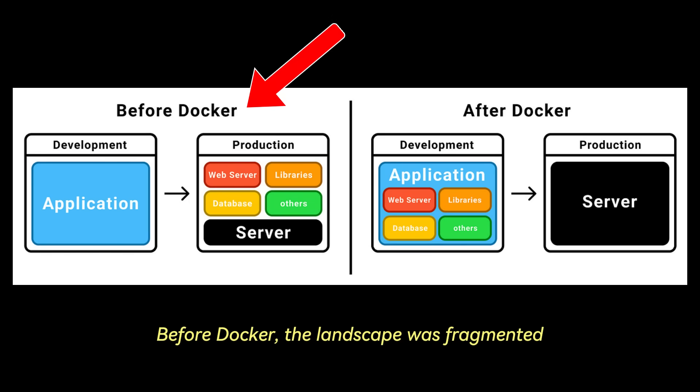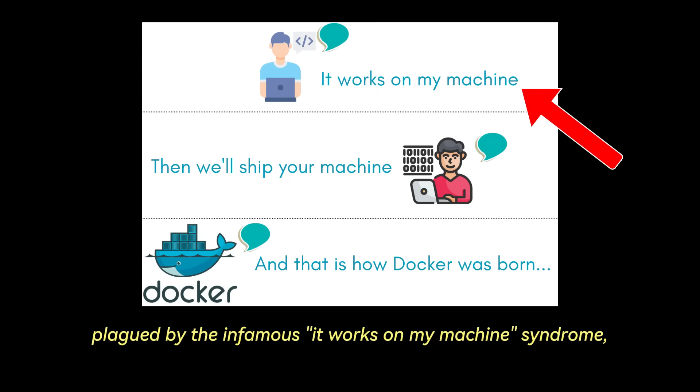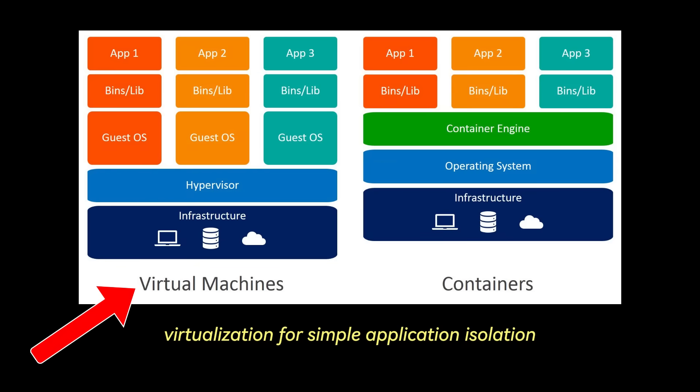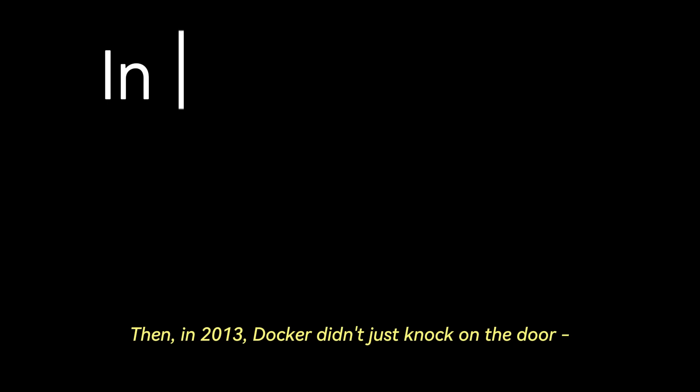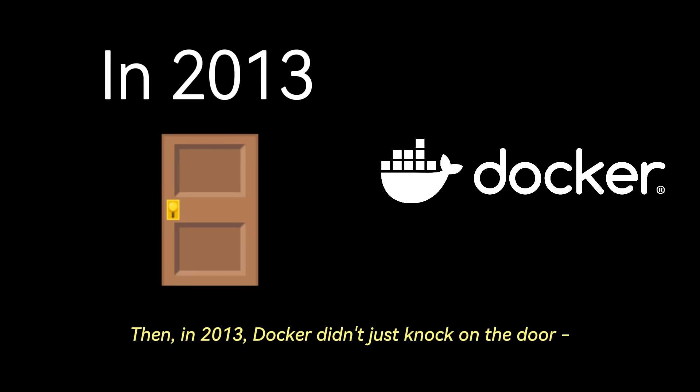Before Docker, the landscape was fragmented, often frustrating, plagued by the infamous it-works-on-my-machine syndrome, dependency conflicts, and the sheer inefficiency of heavyweight virtualization for simple application isolation. Then, in 2013, Docker didn't just knock on the door, it kicked it down.